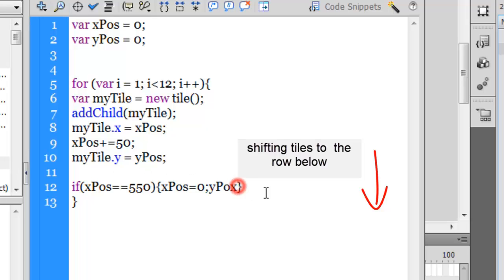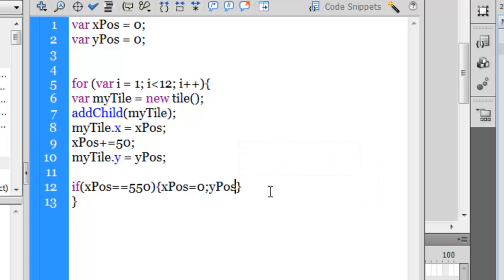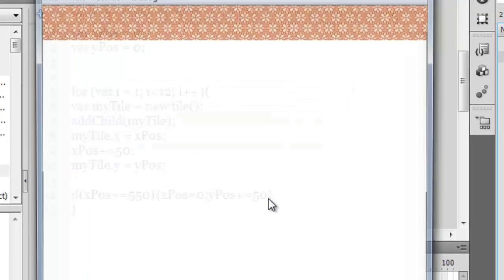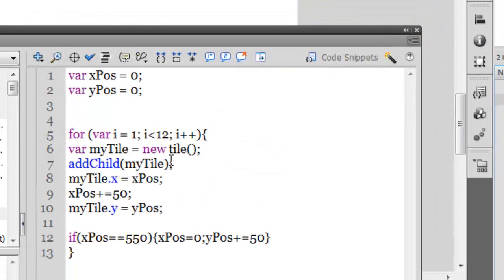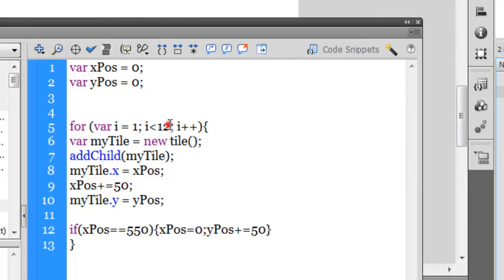So I would want that once the tiles flush from left to right width-wise, height-wise they should drop down by 50 pixels. Let me test. Okay, now I tell you where I went wrong. I needed 88 tiles, so I need to change the formula to 89, as long as i is less than 89.